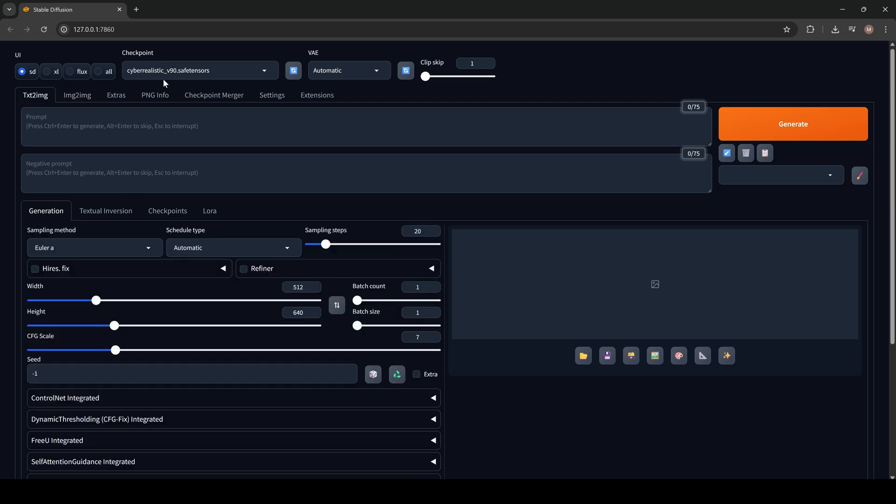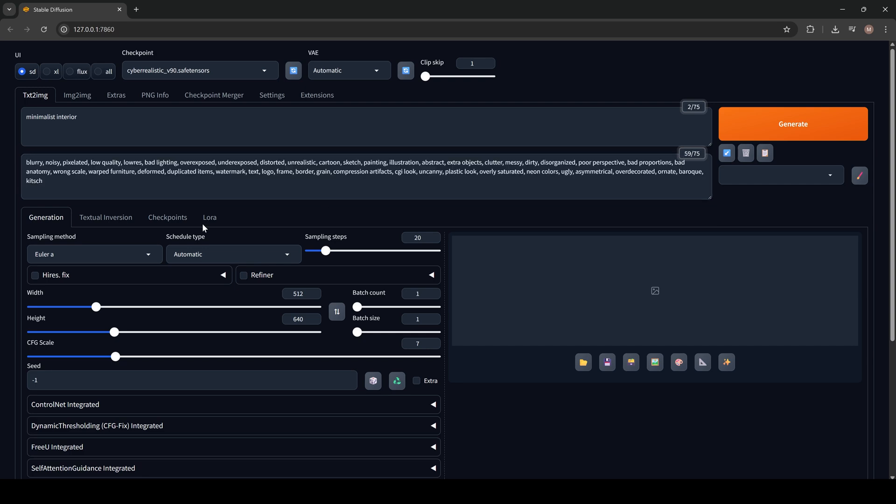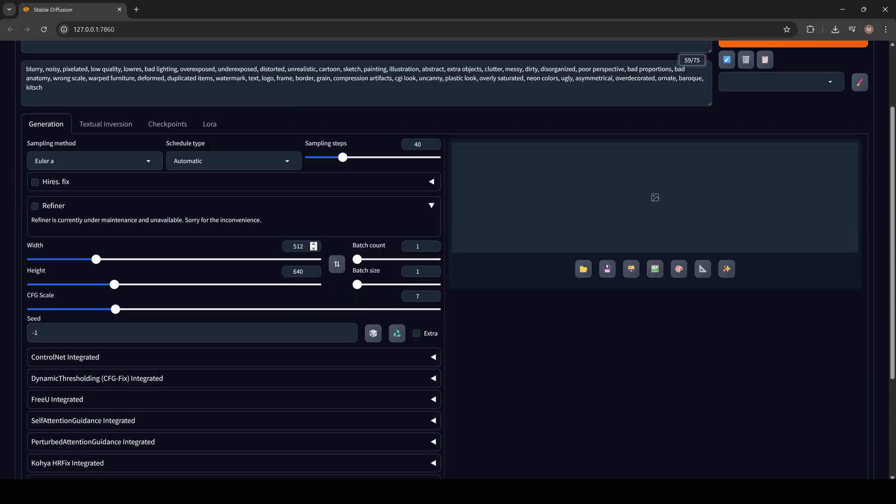For example, using CyberRealistic model, I would like to generate Minimalist Interior. Here's an important note. Stable Diffusion needs negative prompts for better results. You can generate them using ChatGPT. Paste it right here. Now let's set up our generation parameters. Usually I use between 30 or 40 steps. Width and height this size. Also Stable Diffusion is pretty limited on quality of generation images, but you can upscale it using other AI options.